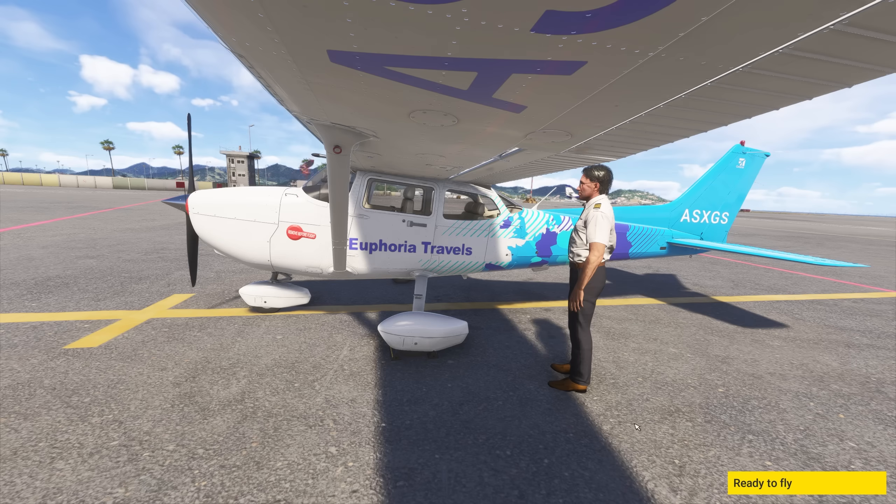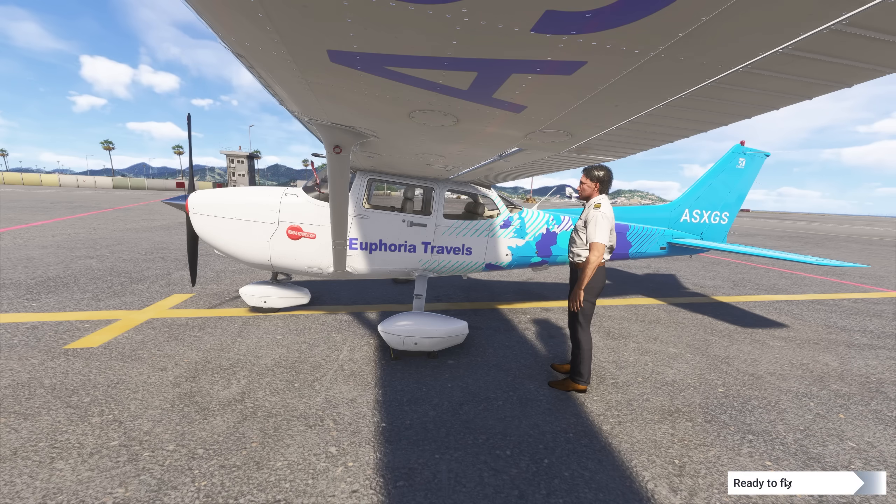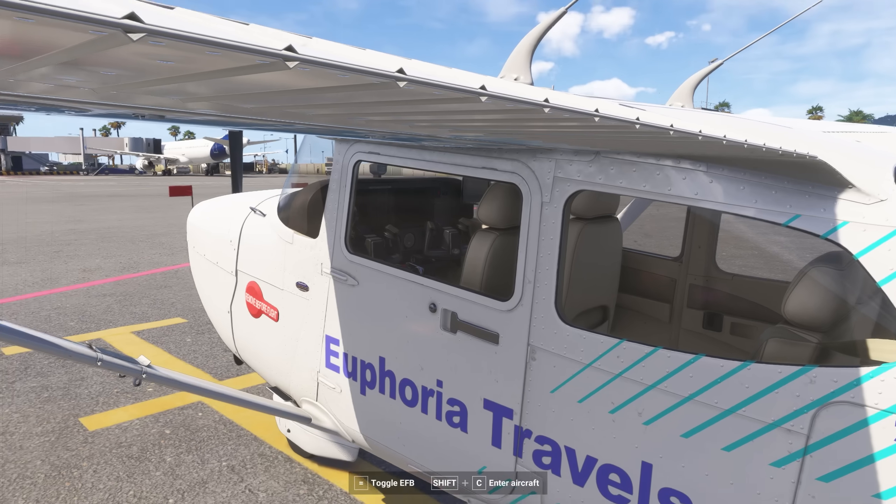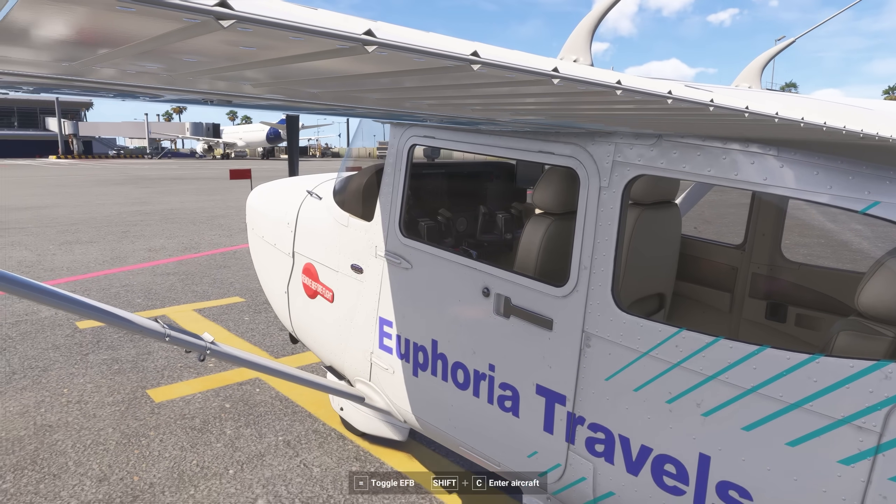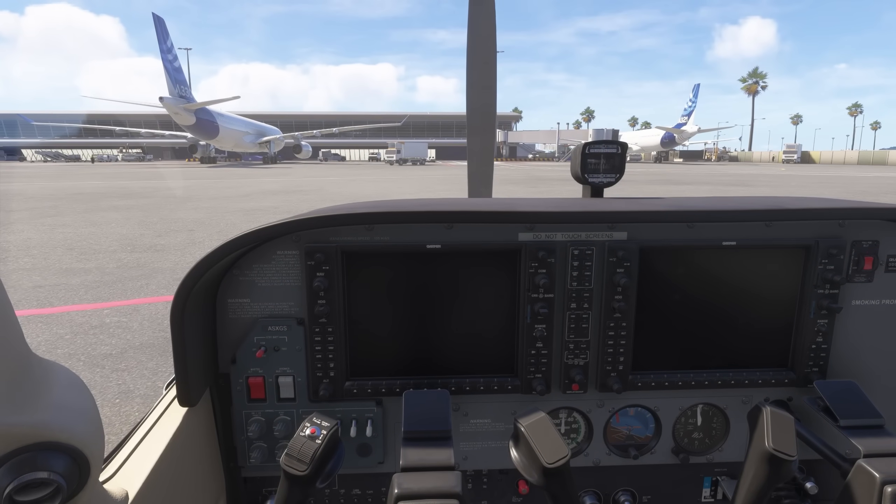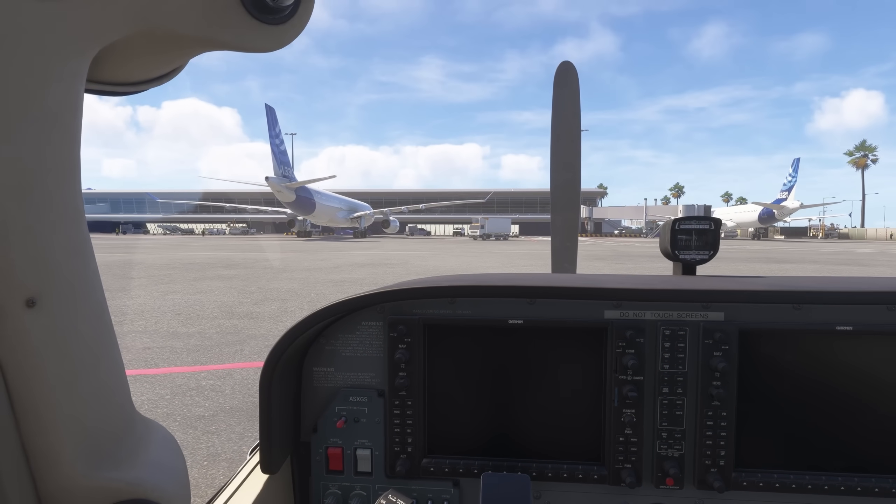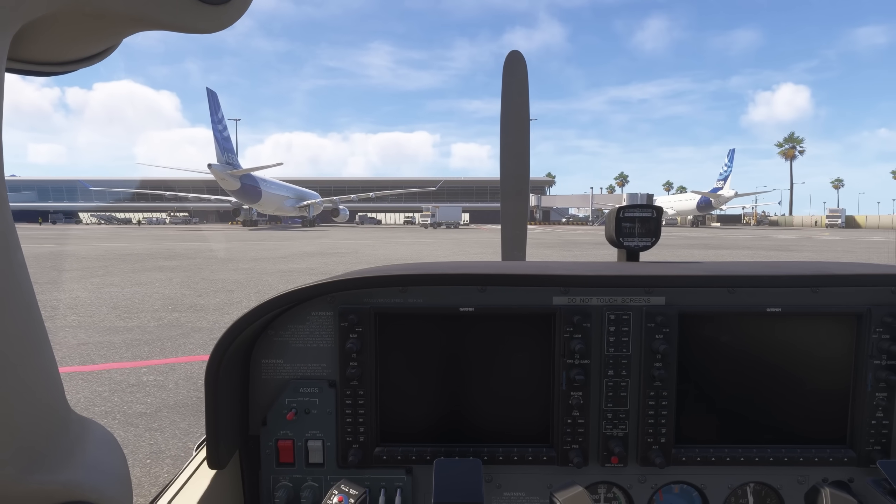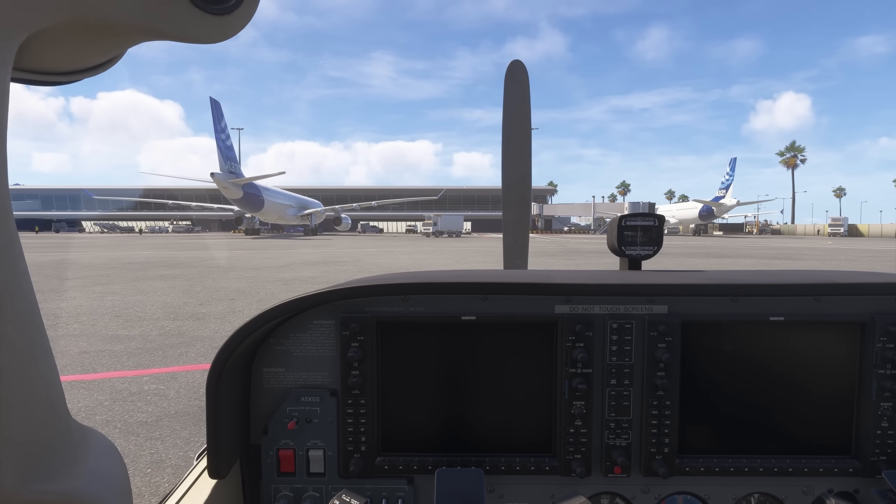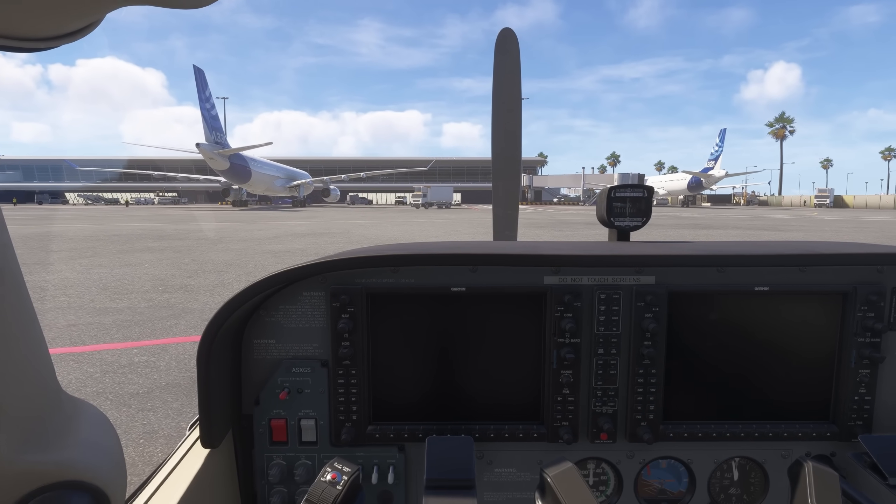So here we are loaded into the sim. You just click here, ready to fly. And then click shift C. Voila. No more walk around. Fantastic stuff.